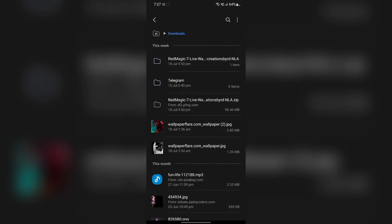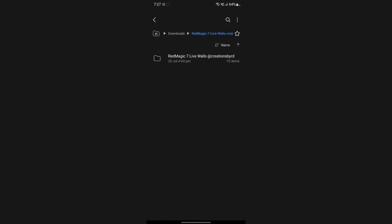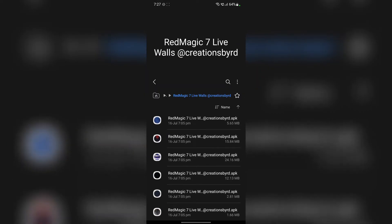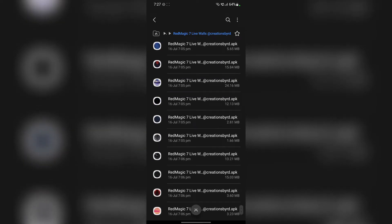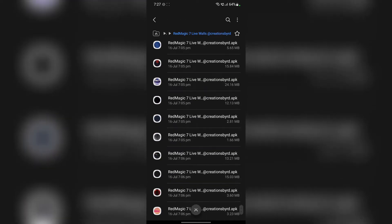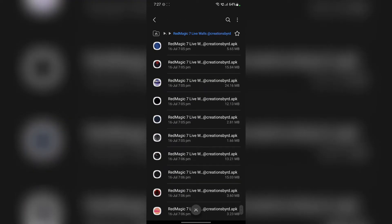Once you do that, extract that zip package and you'll find a couple of APK files inside that package. By the way, big shout out to RDcreation who made this wallpaper possible and I'll leave a link to their telegram channel so if you want to visit them.